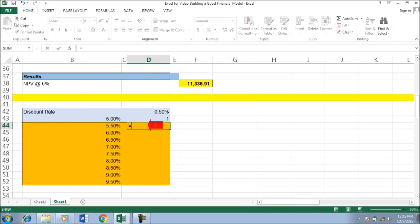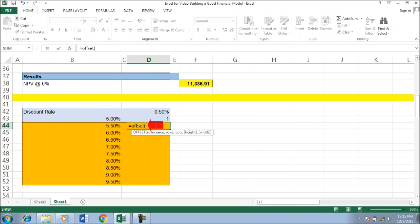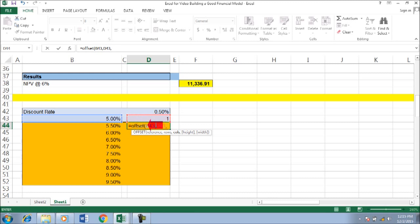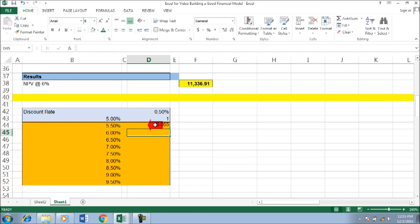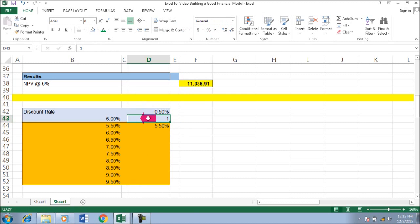And then I think for the movement, you can use offset, and then this one. Okay, so if I change to 2, it becomes 6%.